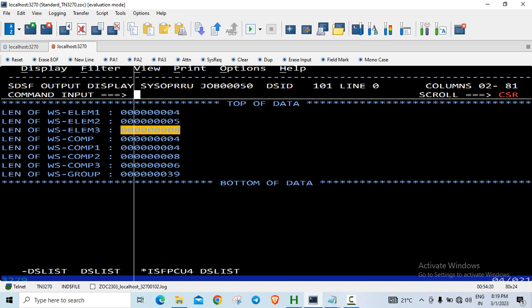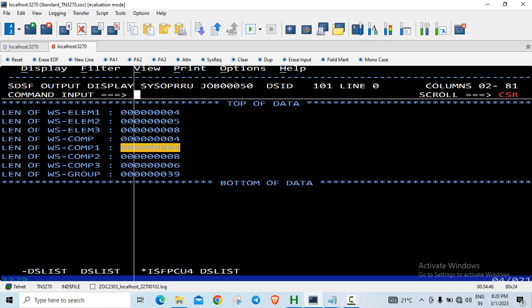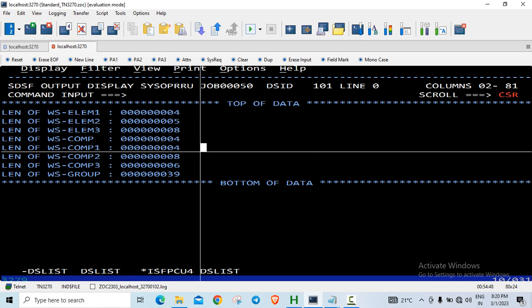COMP was declared as S9(6) COMP. Remember: S9(1) to S9(4) COMP occupies a half word, which is 2 bytes. S9(5) to S9(9) COMP occupies a full word, that is 4 bytes. S9(10) to S9(18) COMP occupies 8 bytes, a double word. So S9(6) COMP takes 4 bytes.